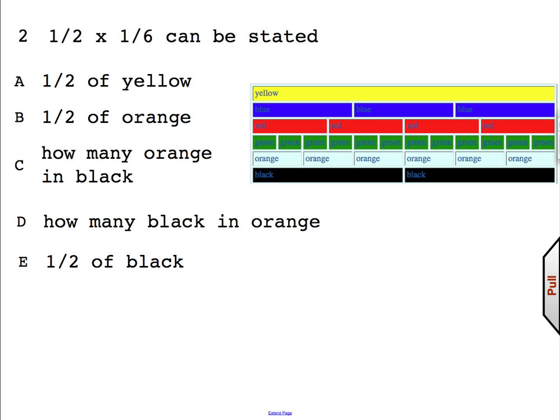Here's another problem for you to try: one-half times one-sixth. Don't forget — replace the times sign with the word 'of,' and replace the second fraction with its rod color. Which color is one-sixth? The orange is one-sixth. So this can be represented as one-half of orange.